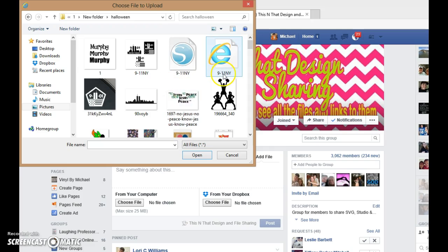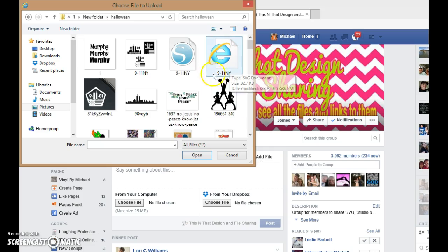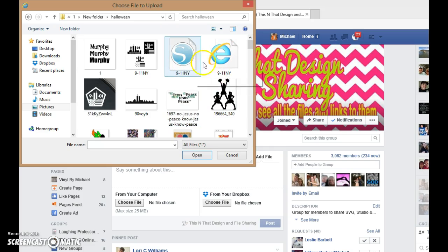Just as an example, I'll do this one that I posted the other day — the 9-11 decals. So there's my Studio and SVG files, so I'll just do SVG for now.